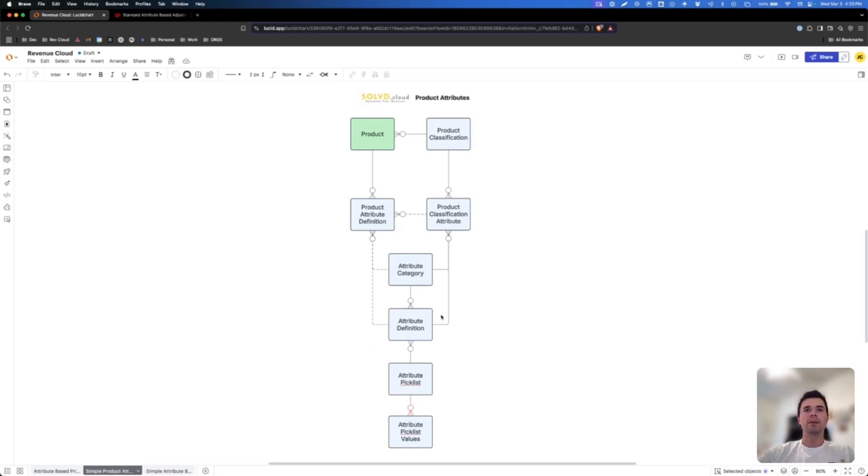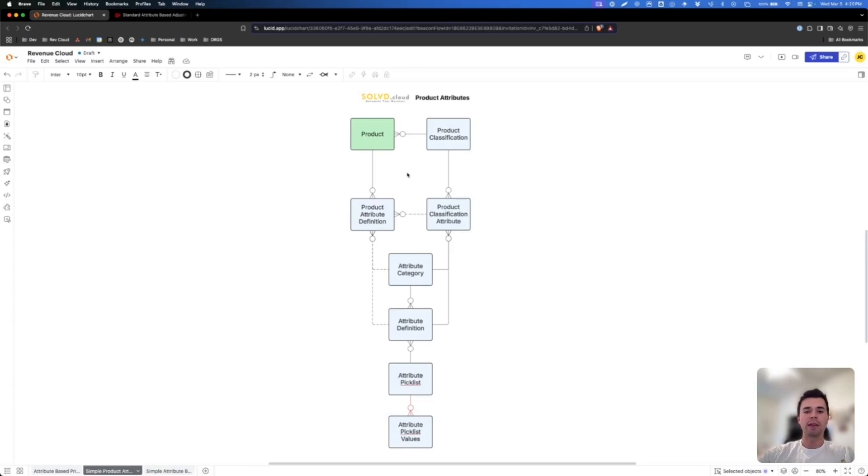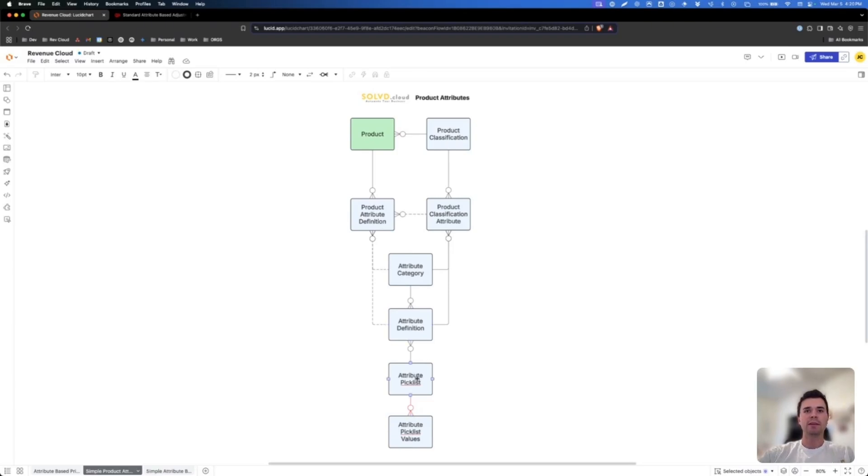What you'll need to do is use product classifications in order to get an attribute onto the product. So talking about a real life example, let's say you have a product that's a car and you will need to change the color or have an attribute that specifies the color for that car product. You're going to first create the attribute picklist with attribute picklist values. You're then going to create the attribute definition that then relates to the attribute picklist that you created.